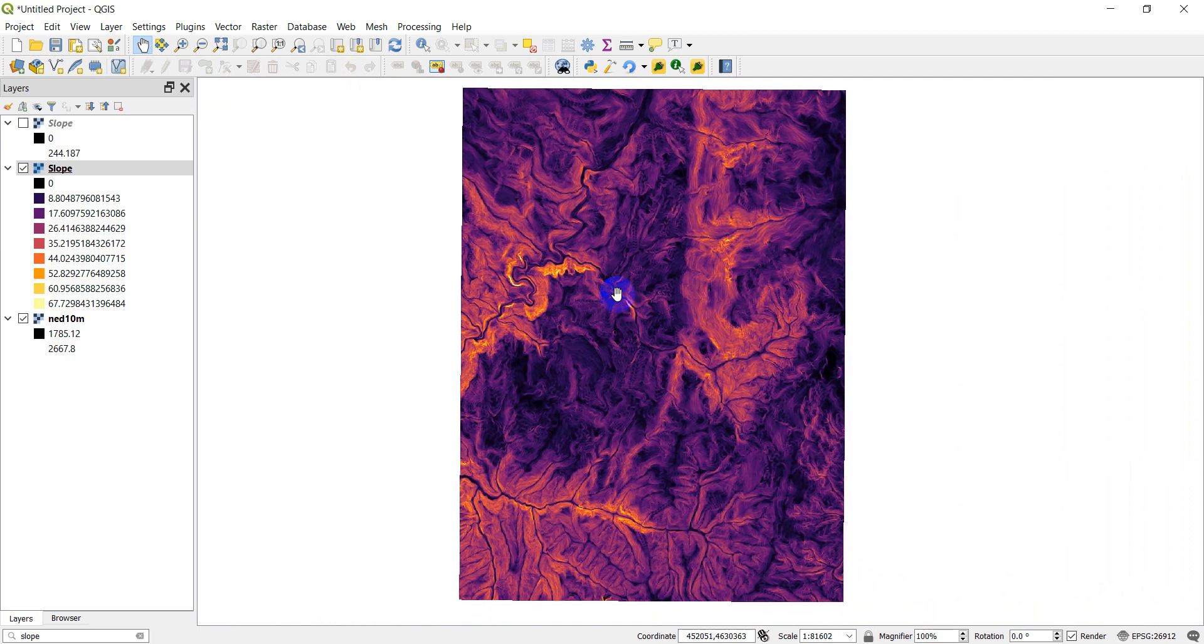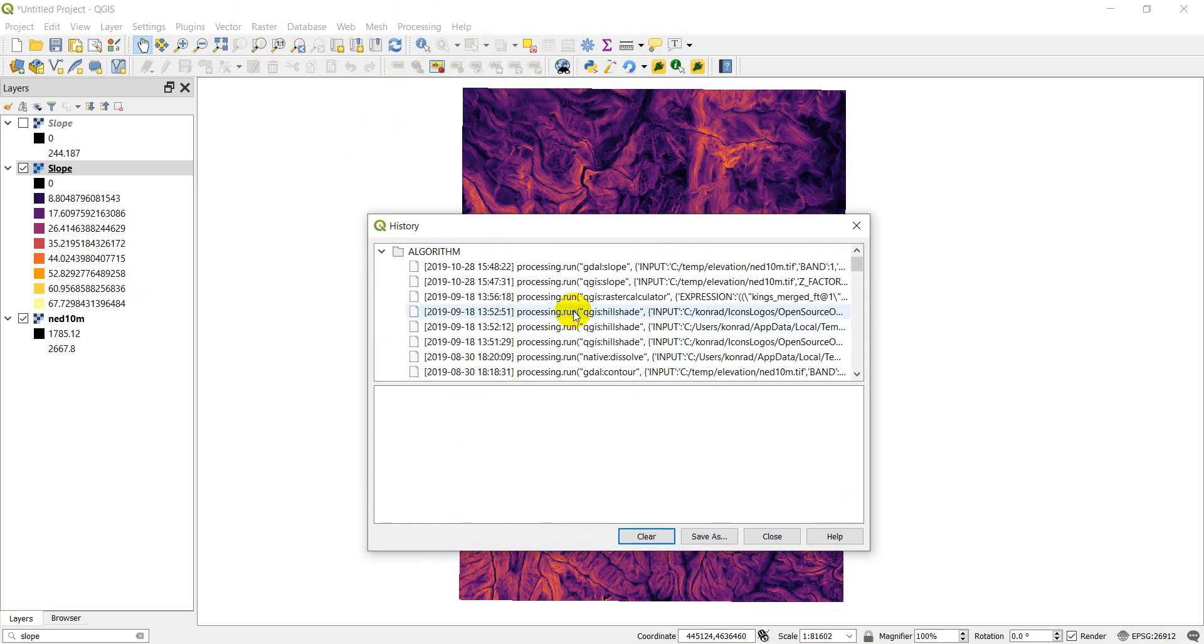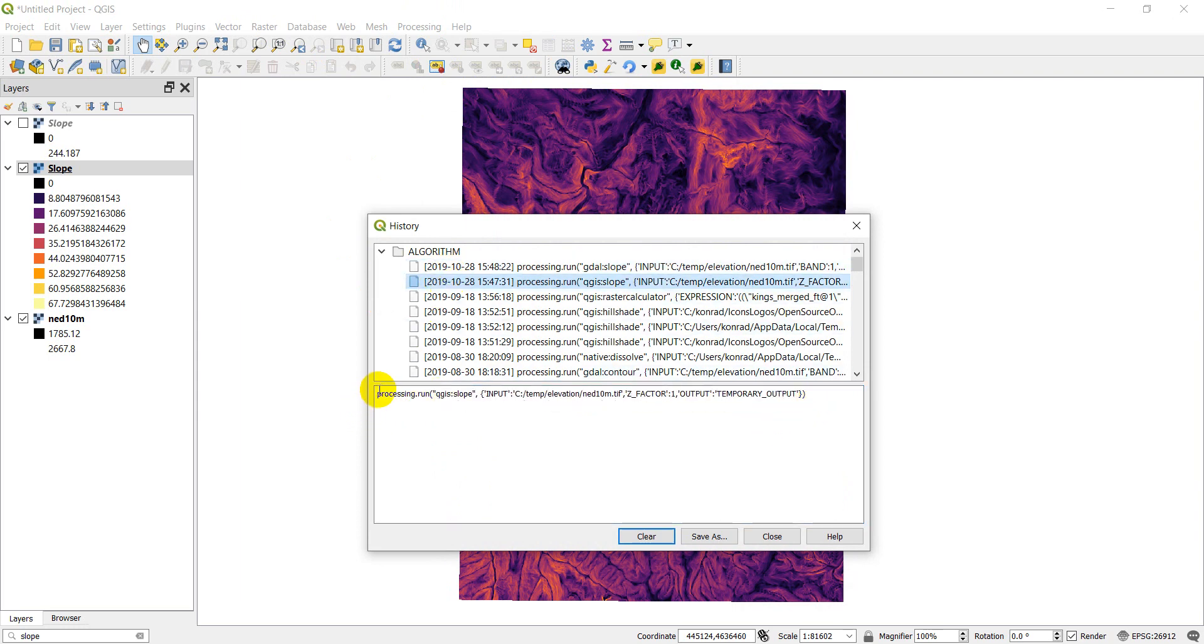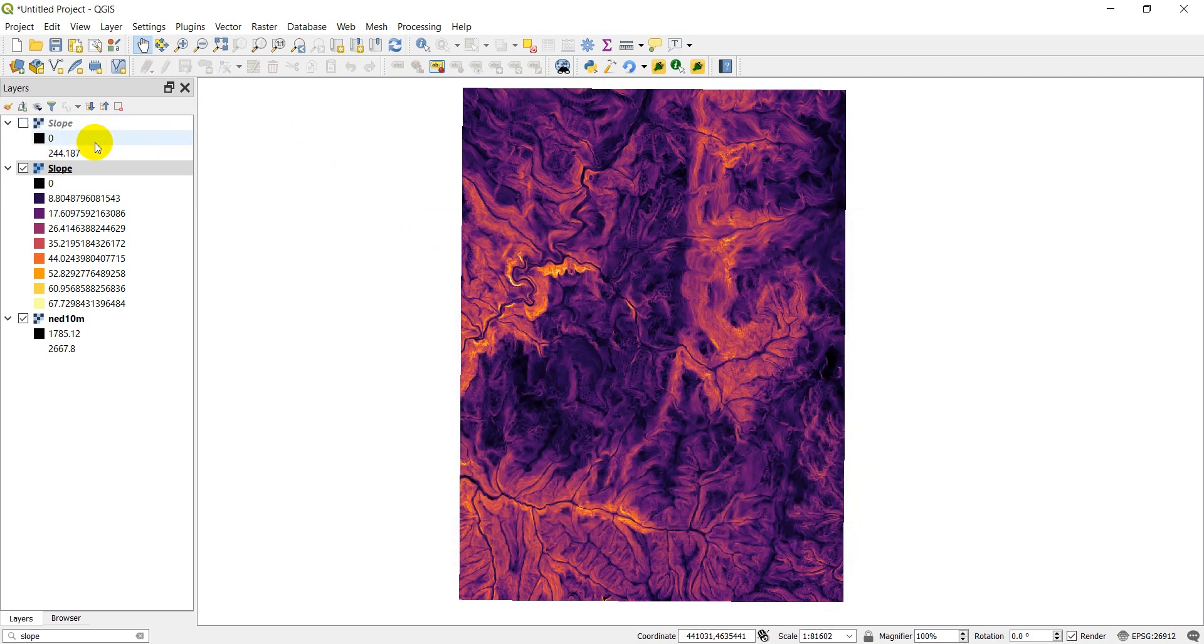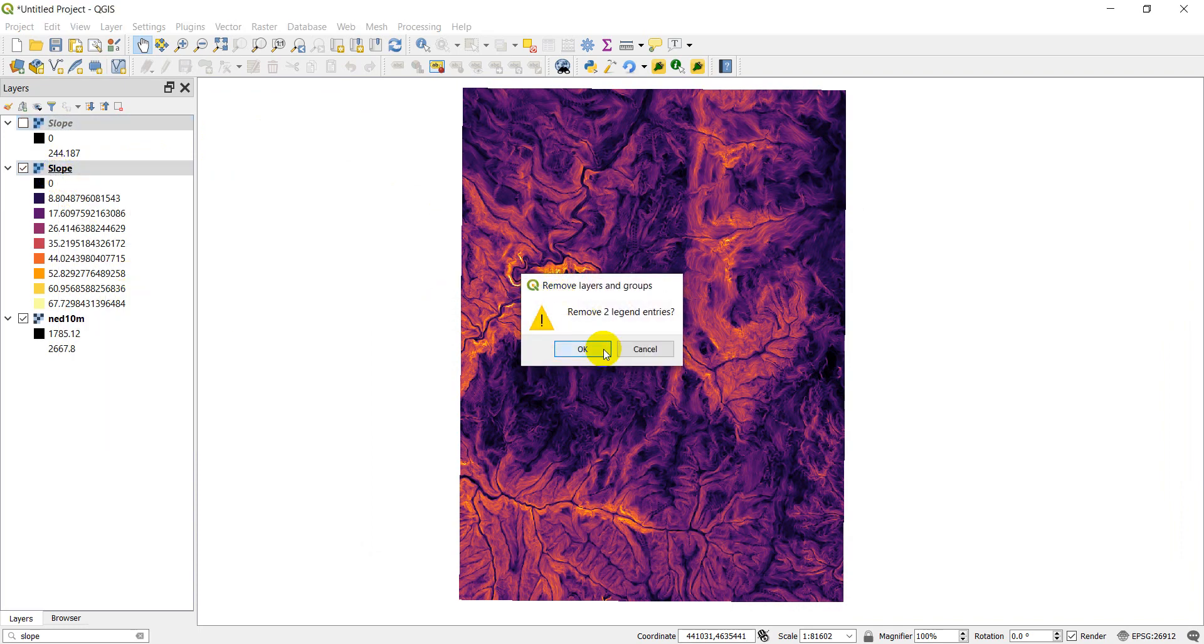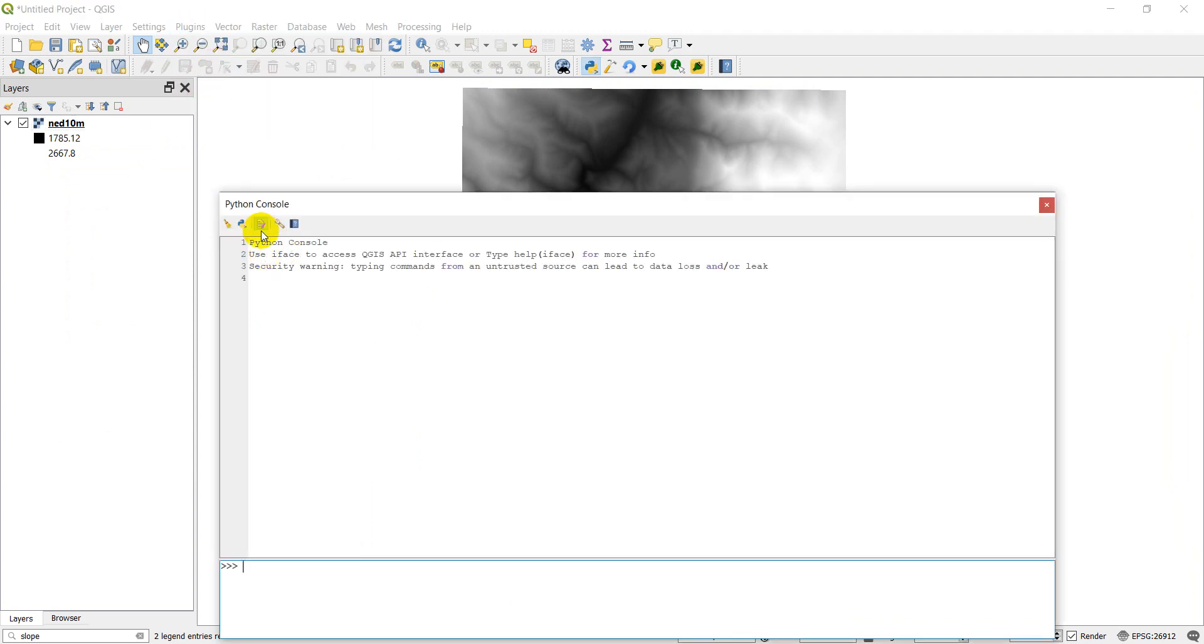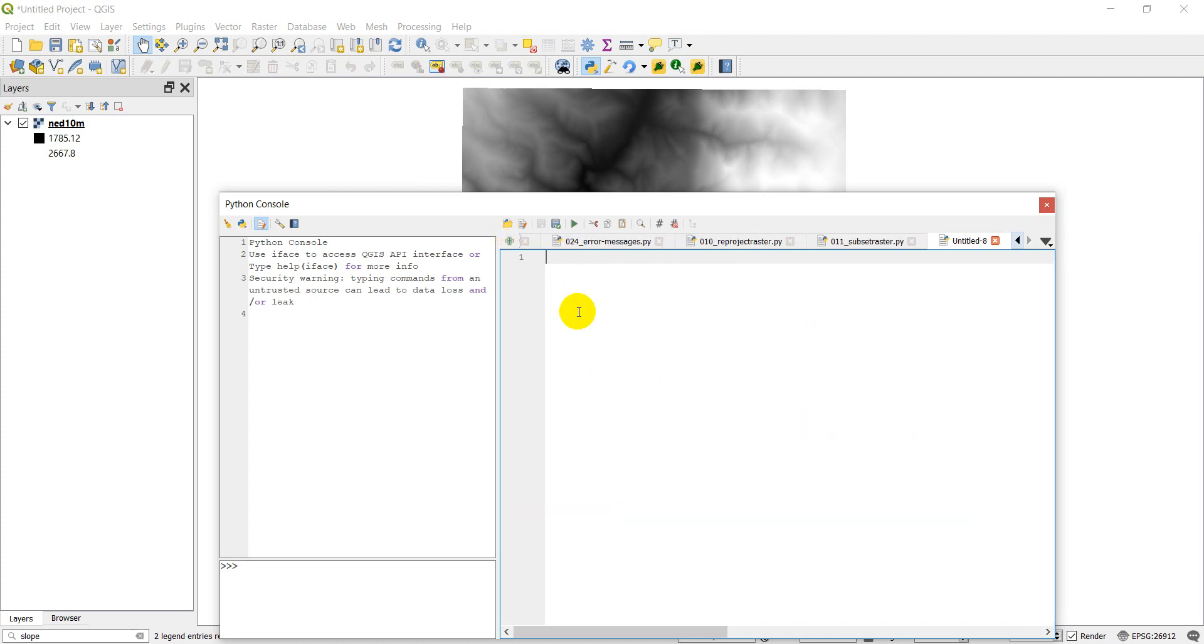But now what we want to do is we want to be able to do this with Python so we can automate it if we wanted to. Now, the reason I did this without Python first is so that we could go to processing and history. And if I click on one of these, it gives me some Python code that I can run. So we can grab the code from both of these. So first, let's grab the code from the QGIS algorithm. I'm going to copy that with Control-C. I'm going to close this results window. I'm going to remove these two slope rasters. And I'm going to open up the Python console. Open up the editor. And I am going to start a new script.